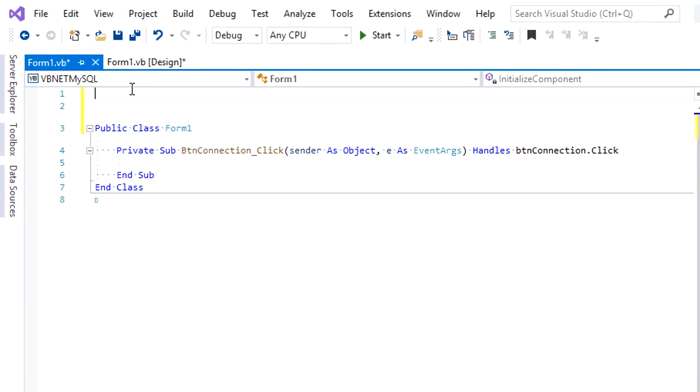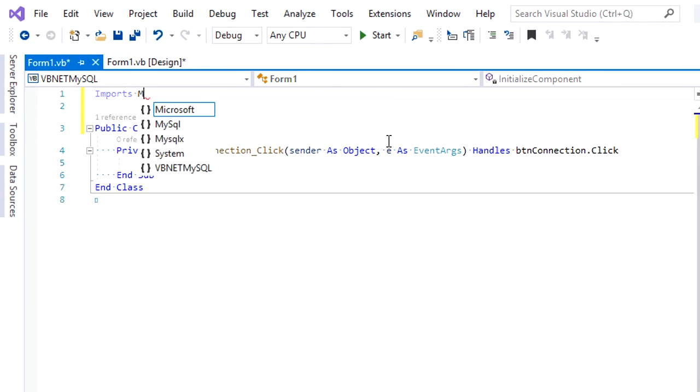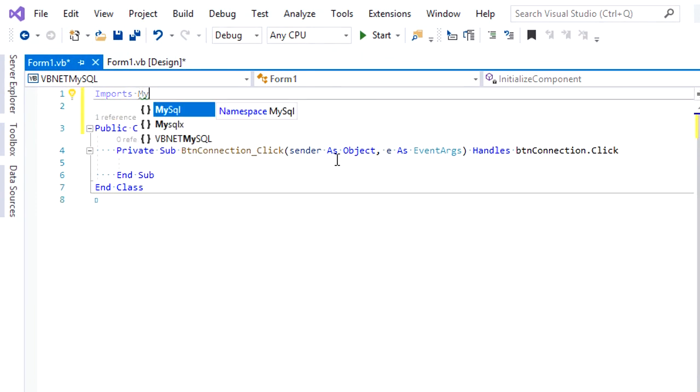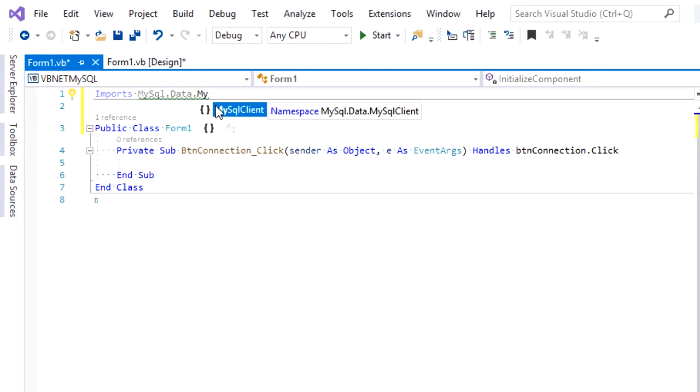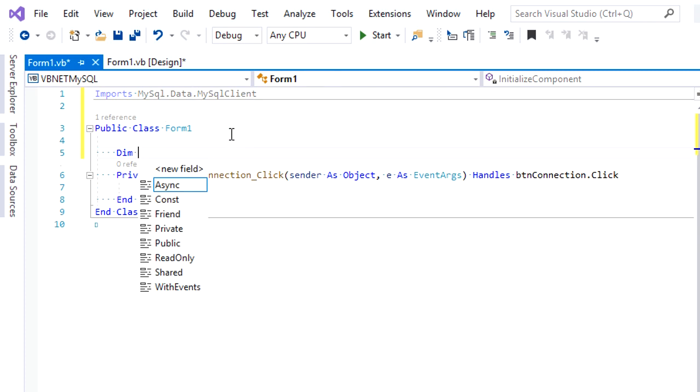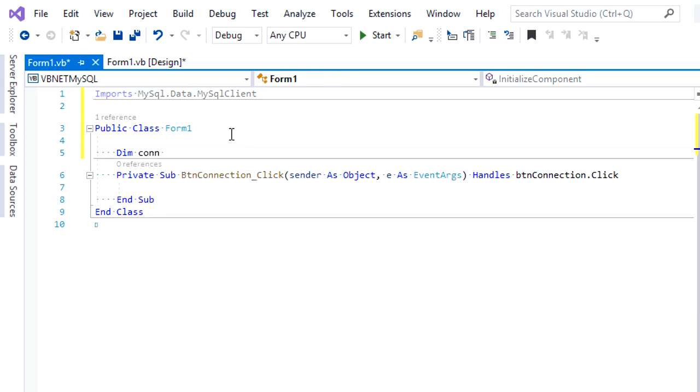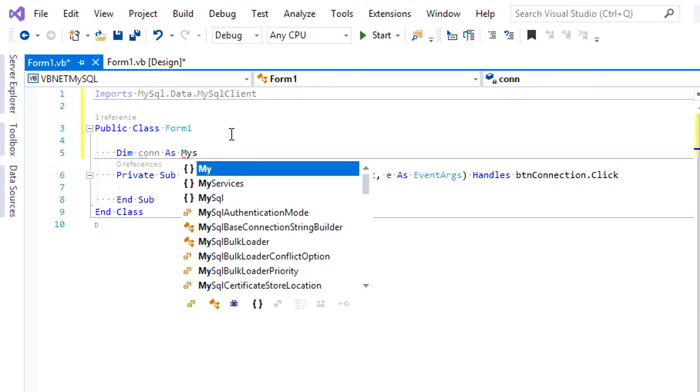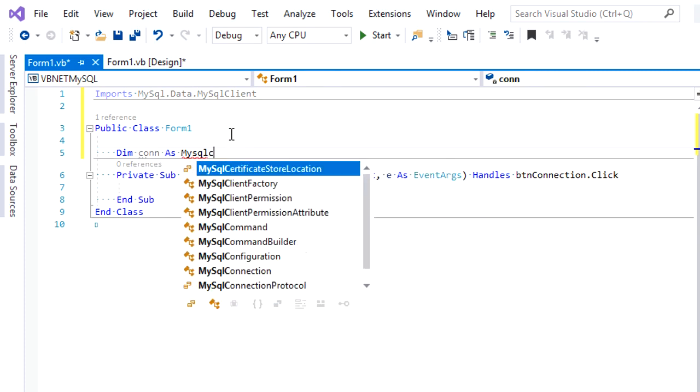We need to add Import MySql.Data.MySqlClient, then declare a variable named con as MySqlConnection.